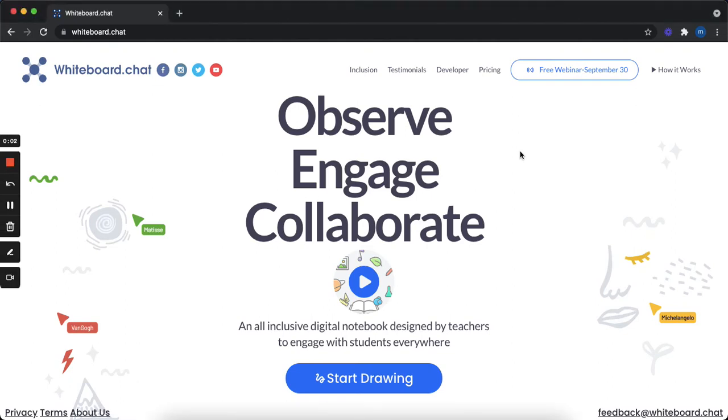Hi there, so welcome to whiteboard.chat. This might be your first time ever using it, so I'm just going to show you how to get started as a guest without logging in. When you press Start Drawing, this